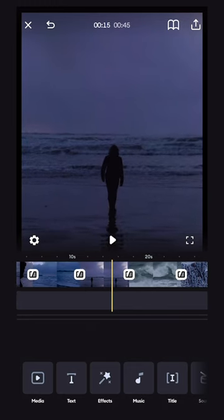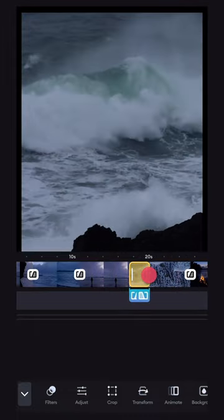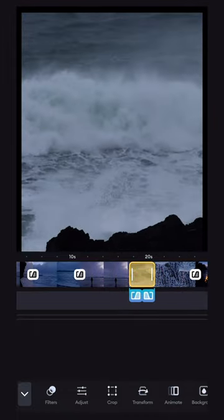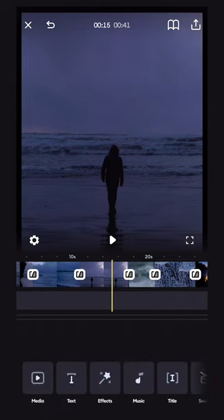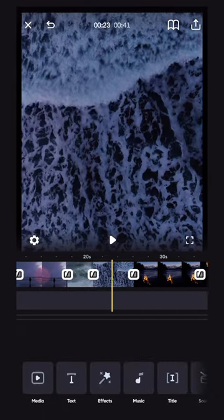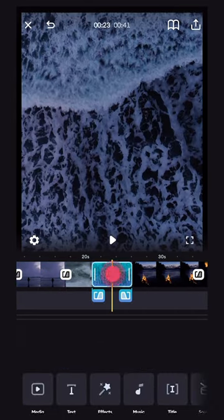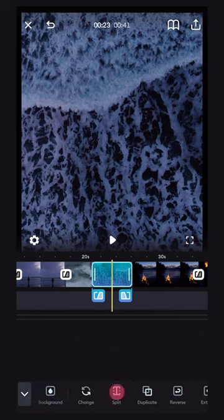Trimming the length of a clip is easy by selecting the clip and sliding either the left or right line until the clip is the length that you want it. To split a clip in half, simply scroll along the timeline until you find where you want to split it, go to your bottom menu, look for the split button, and simply click.